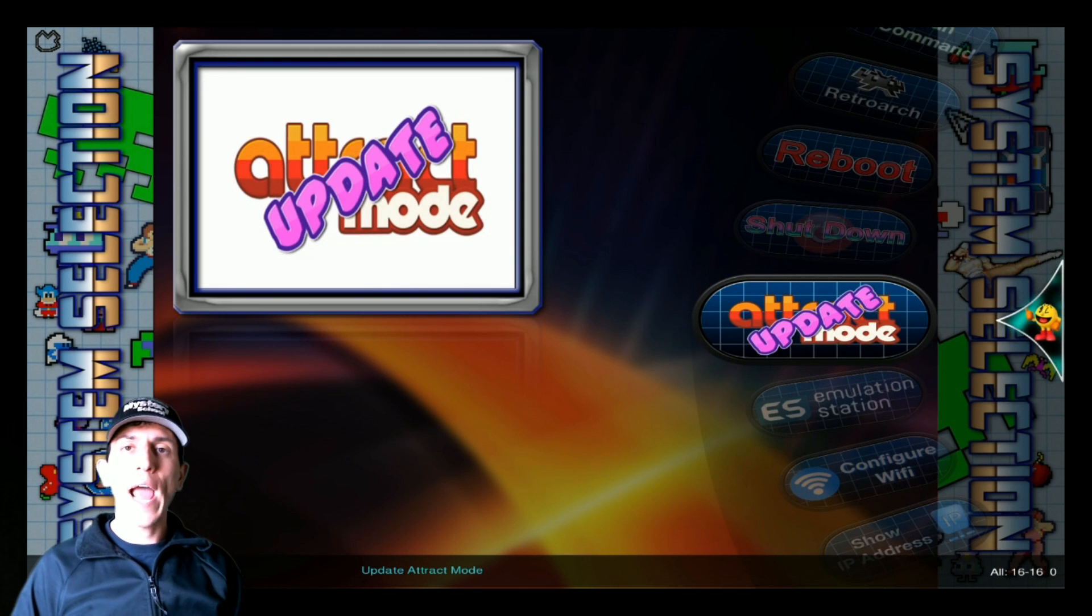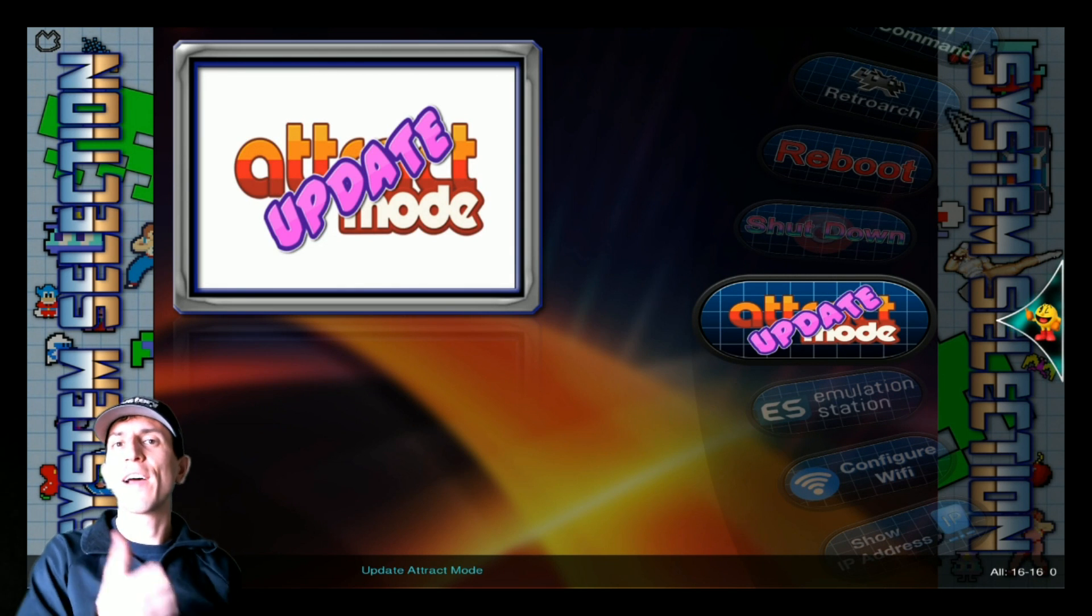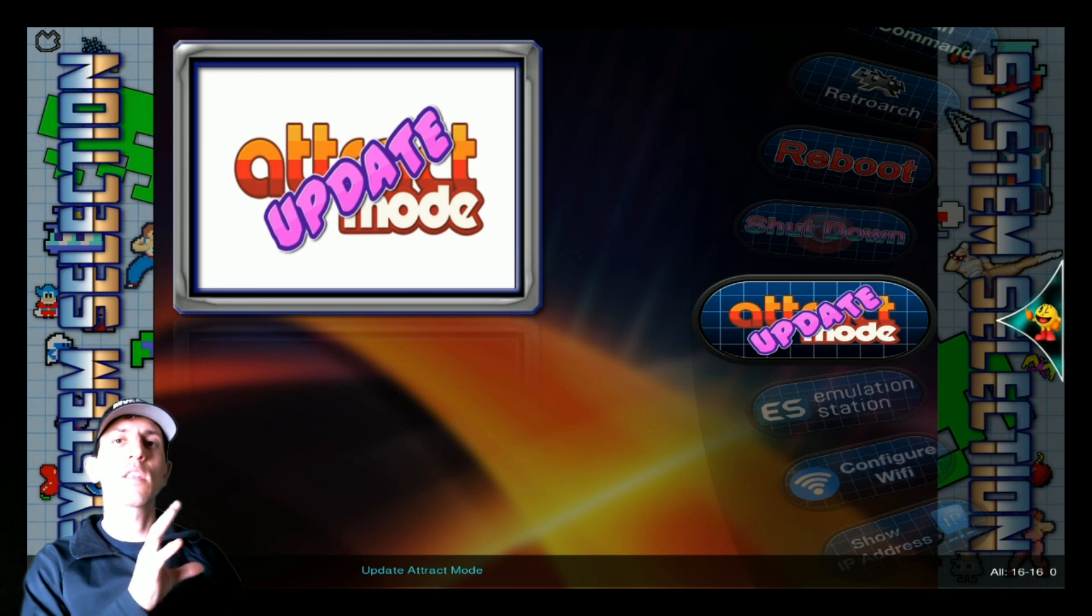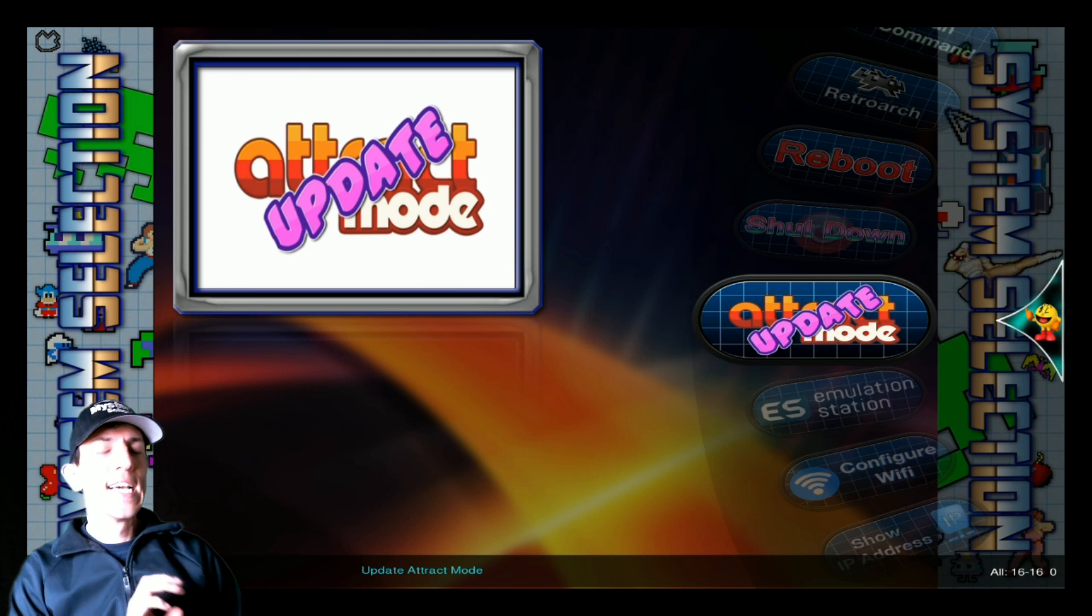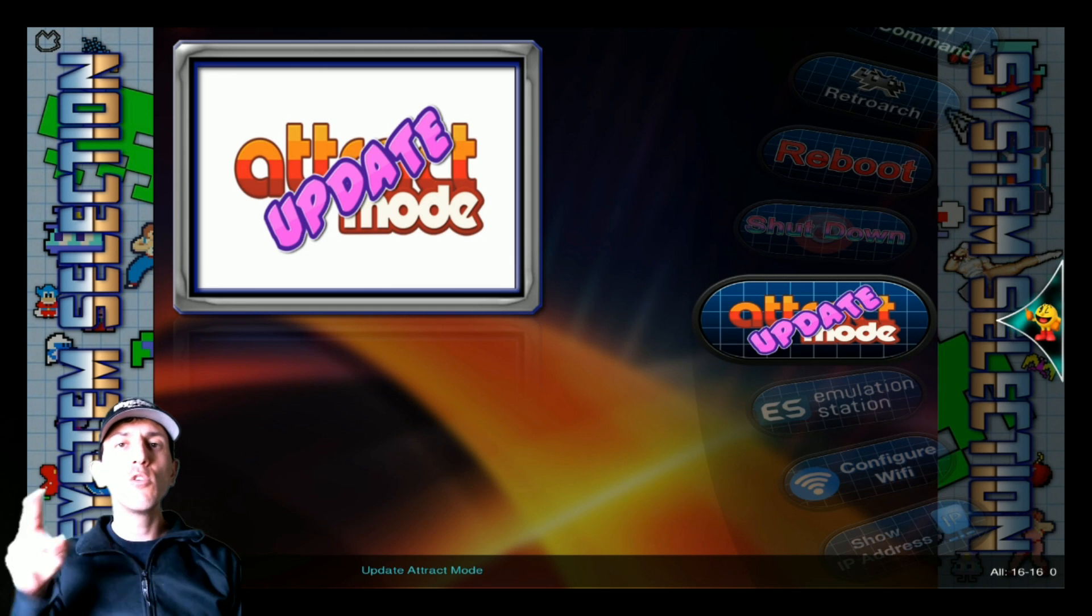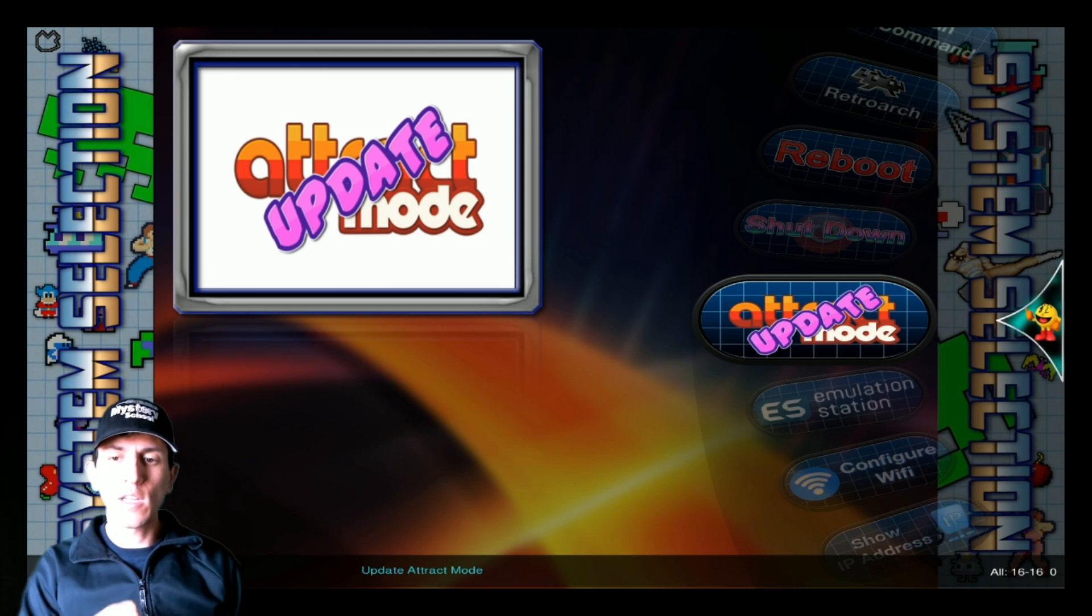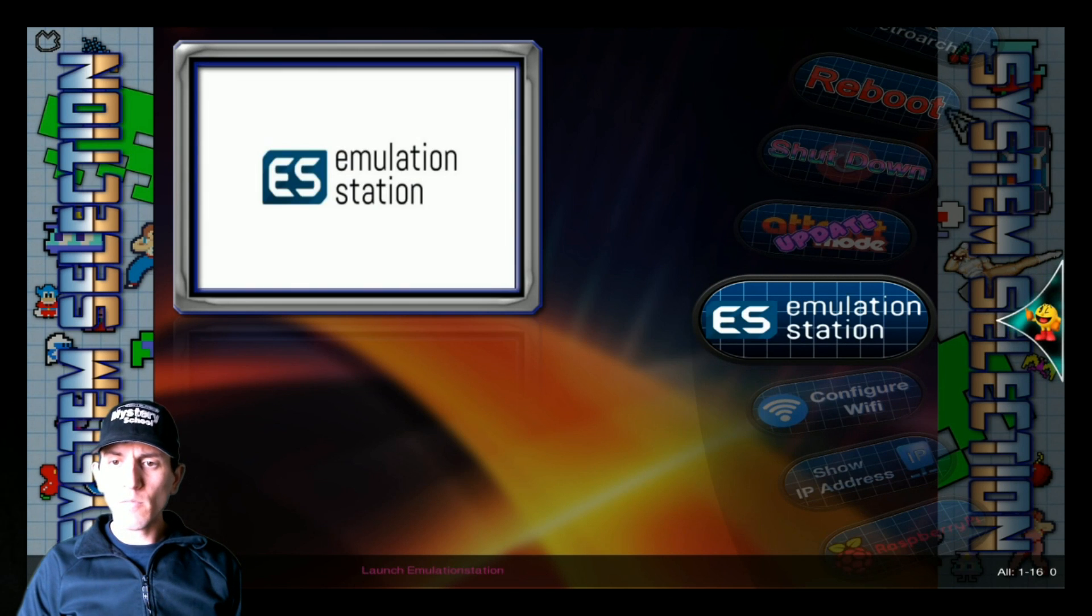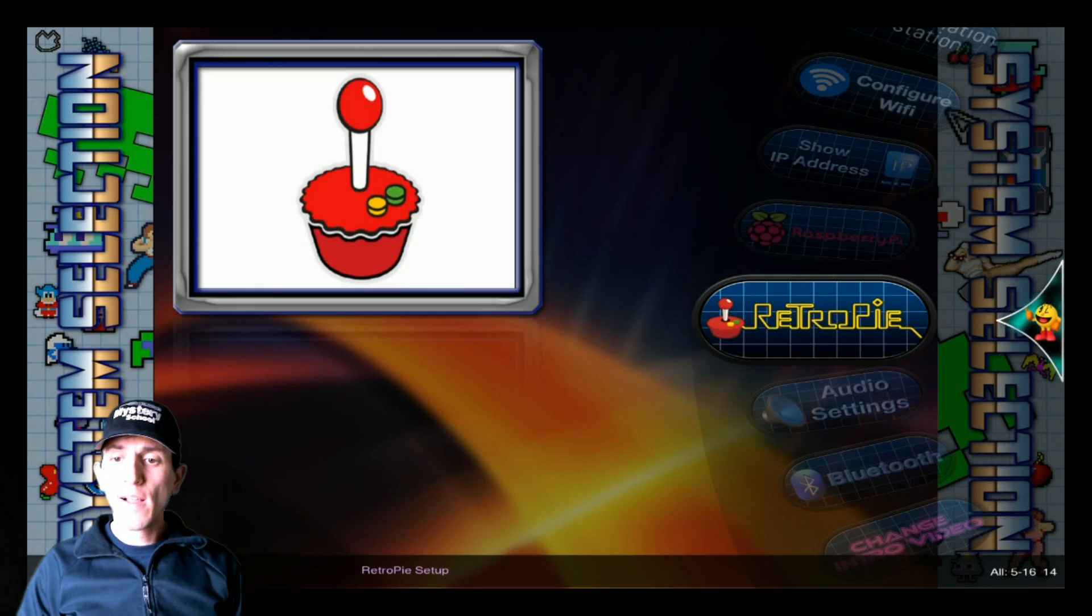You can also update attract mode. Updating attract mode is separate from that RetroPie update script that I showed you. This simply updates the attract mode front end. It does not update the RetroPie script. Those are two different things, just so we're clear. So that's pretty much all that's here in the setup here.